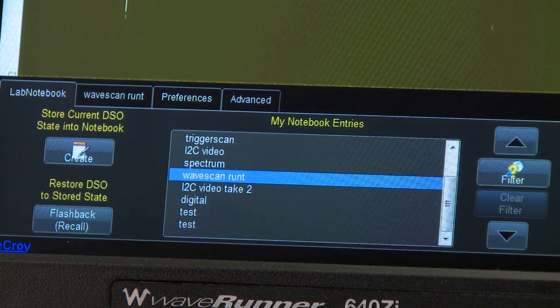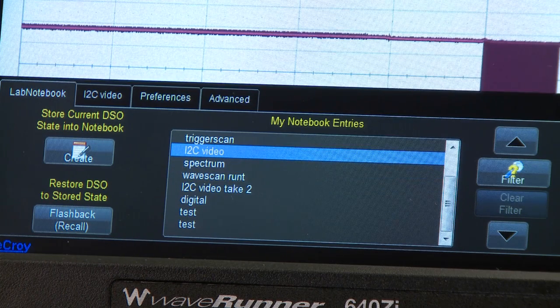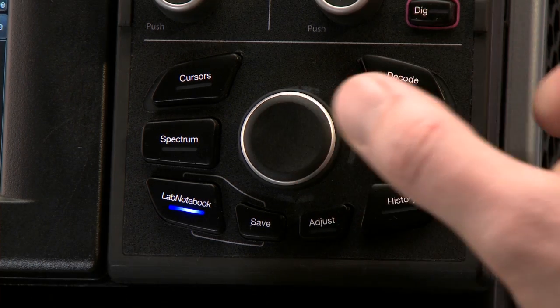To flashback the scope to recall the waveforms and settings, simply push in the SuperNob.